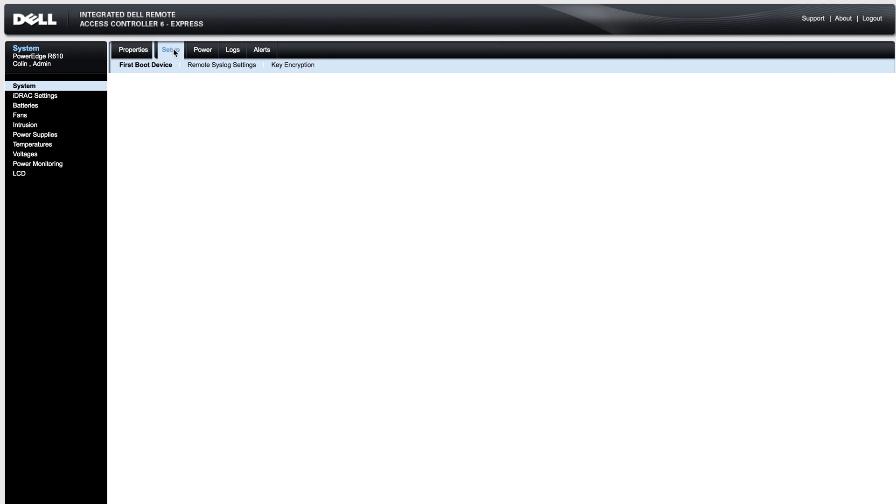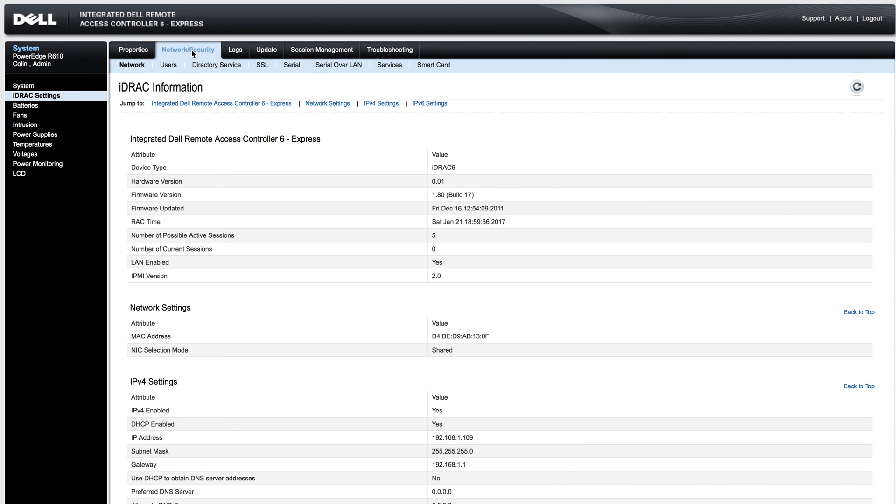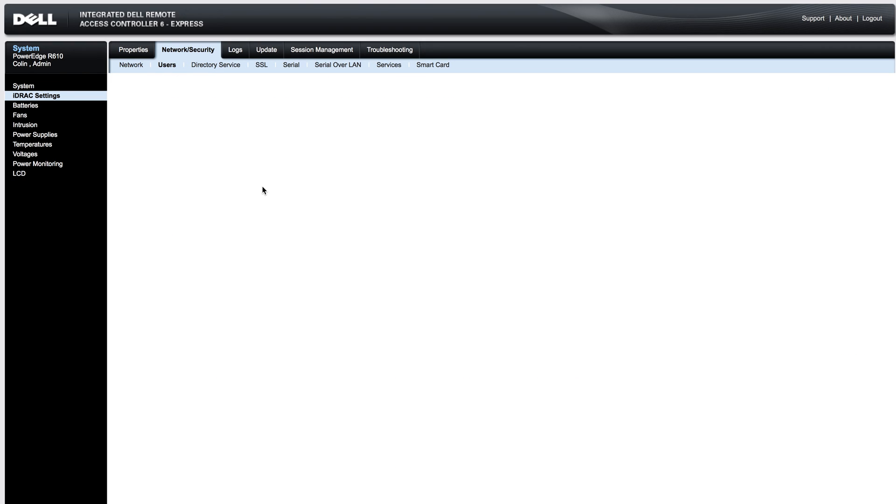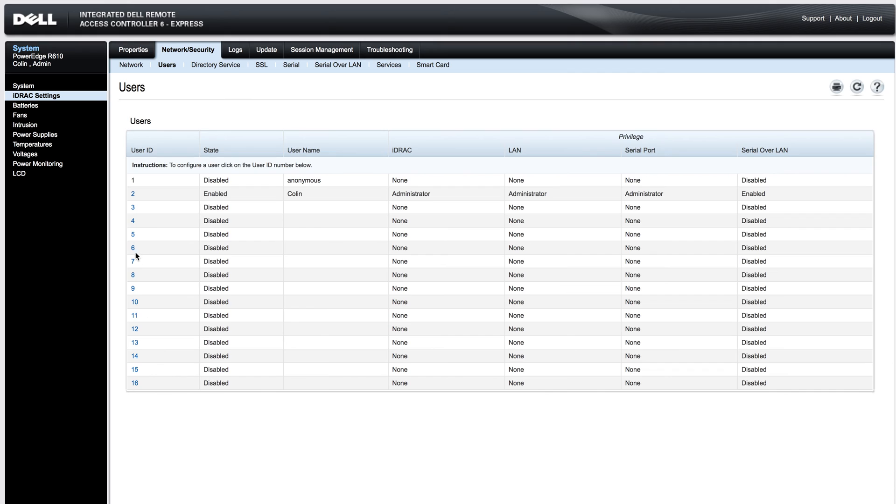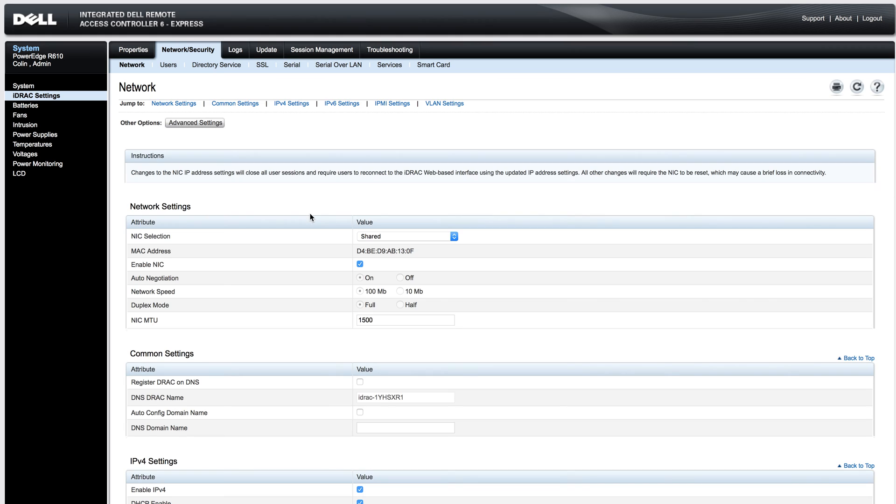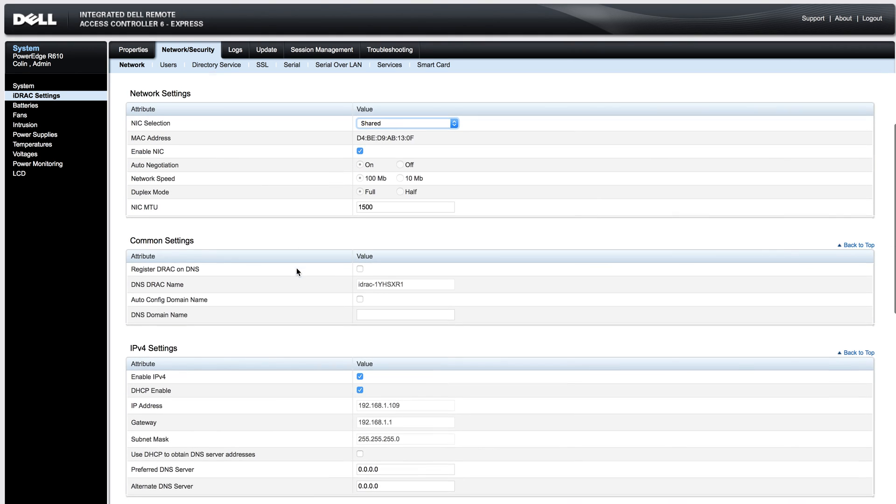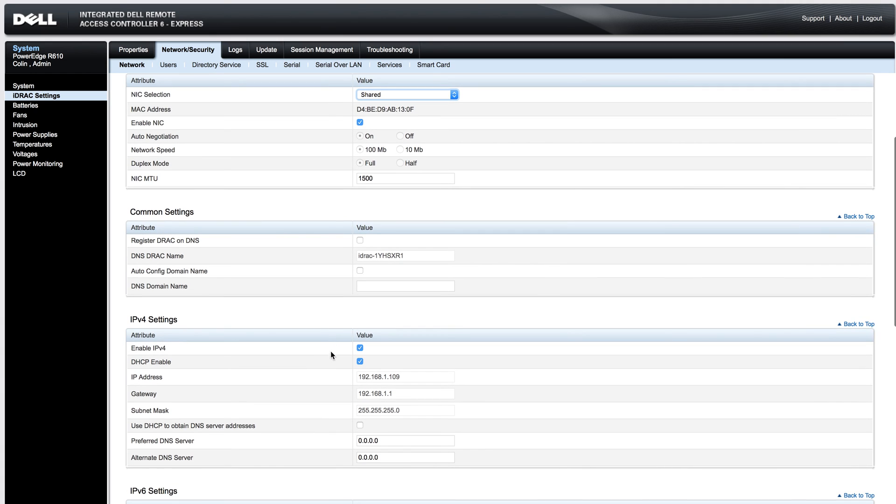To create new users in the iDRAC, you go to iDRAC settings, network and security, and then you can click users. With the iDRAC 6, you are able to set up 16 users, and they can be assigned by clicking the corresponding number. You can also set up serial, serial over LAN, services, smart card, and like I said, you can change your network address, choose your network interface card, and choose whether it is DHCP or static.